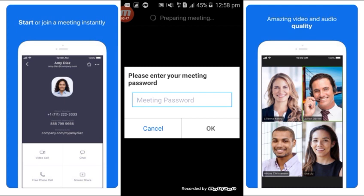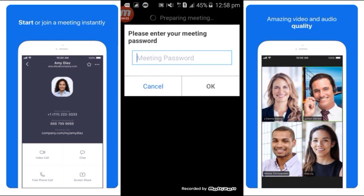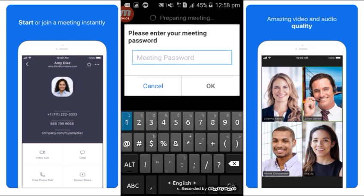Please enter your meeting password. I am going to enter the meeting ID and password. I am going to enter my password.